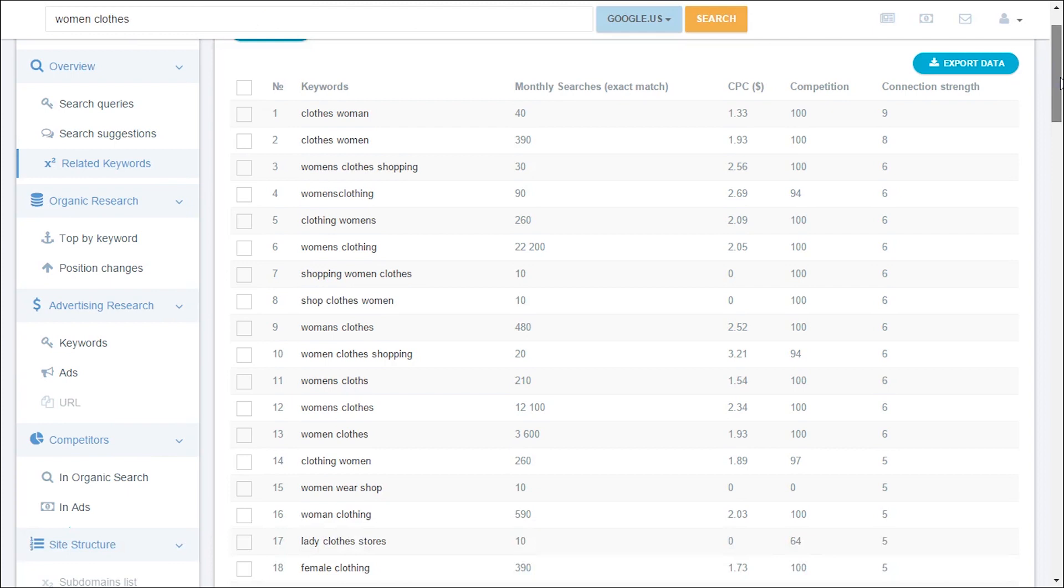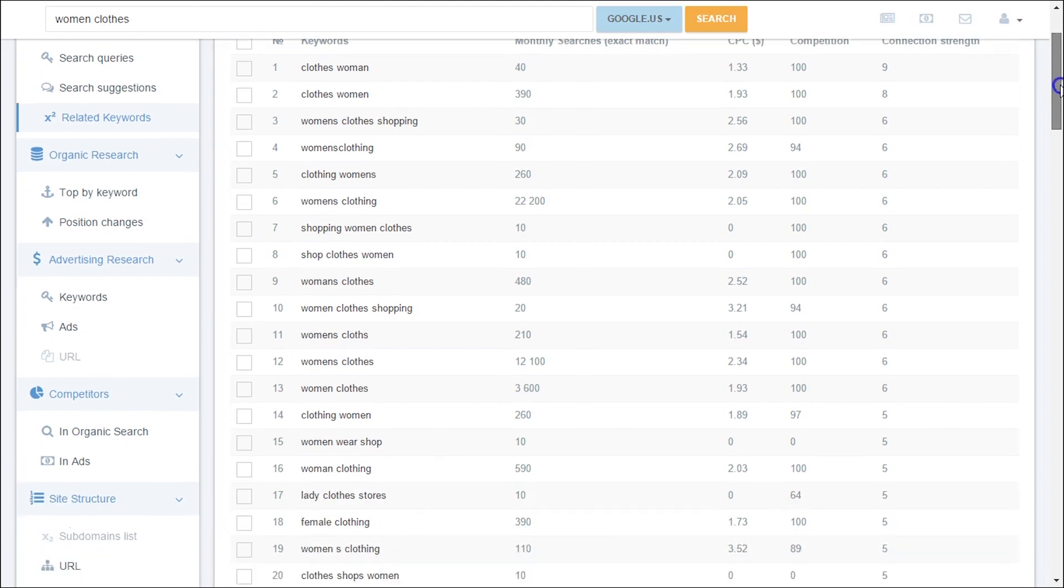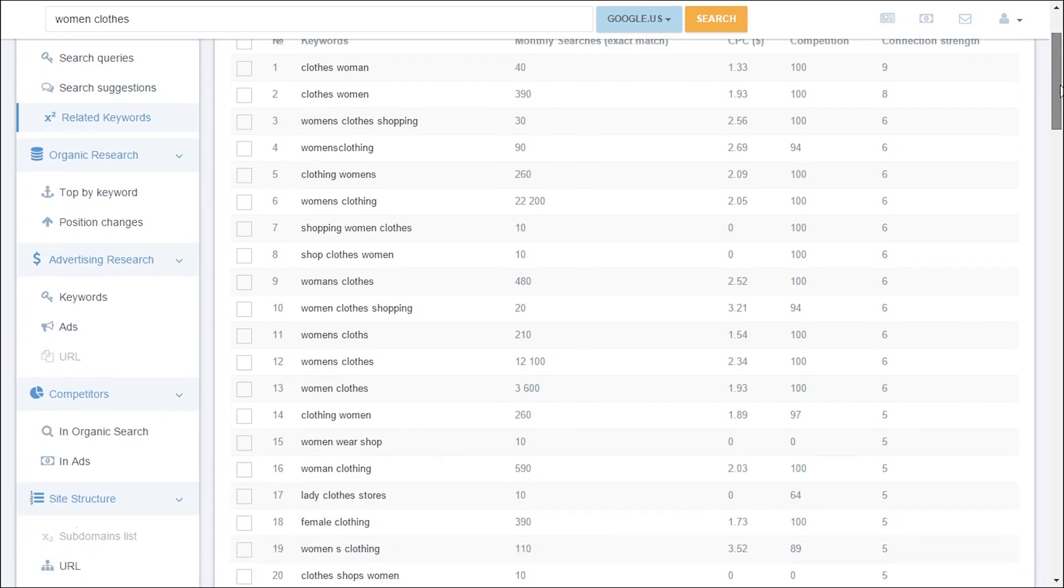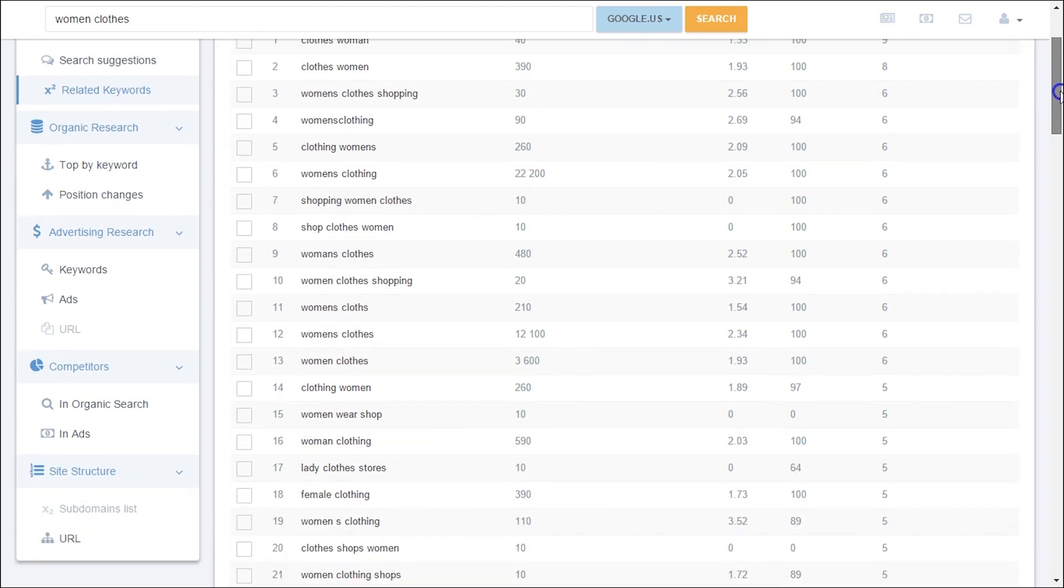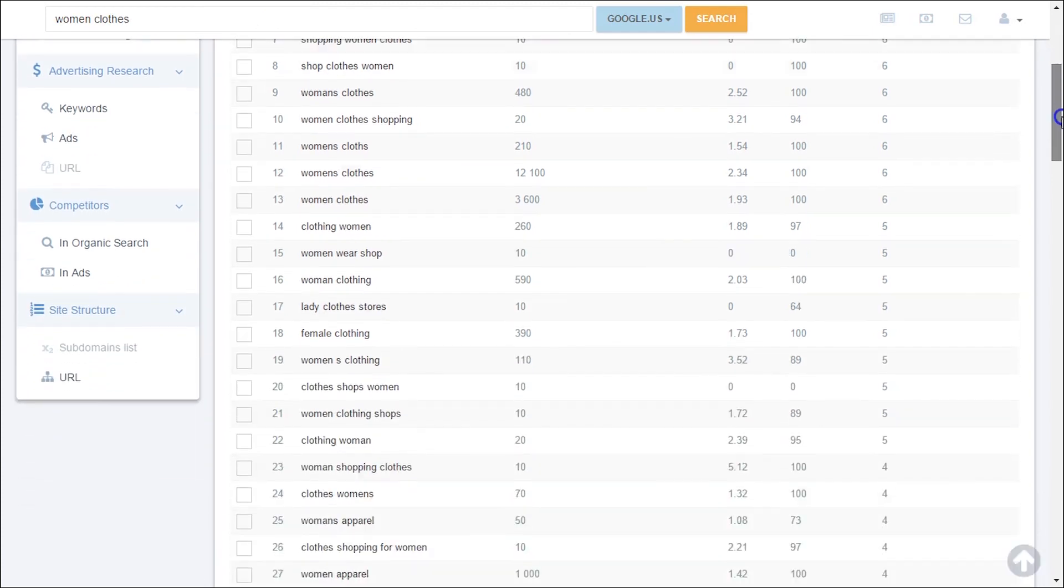With Substance, you can even discover the degree of related keywords connection. We call it connection strengths.